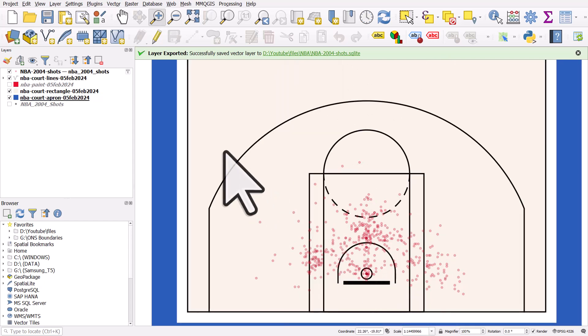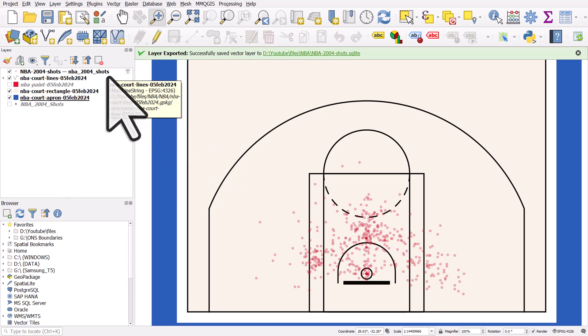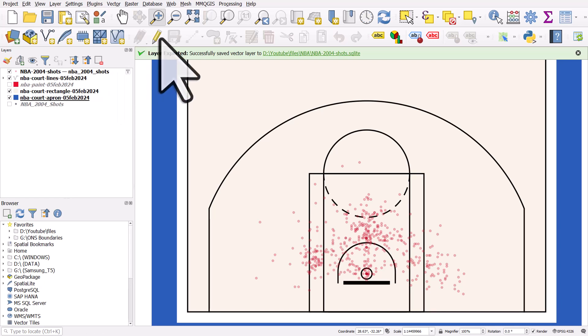Anyone who knows basketball will recognize that's pretty typical of Shaq's shooting distribution in 2004. So there are a couple of tips: how to sort out the date format — that's useful in general when working with data, and the expression is in the description — and also about exporting to different formats. In GIS software we typically use Shapefile, GeoPackage, or GeoJSON, but being familiar with SQLite is useful, especially for querying large datasets where it can be a lot faster.